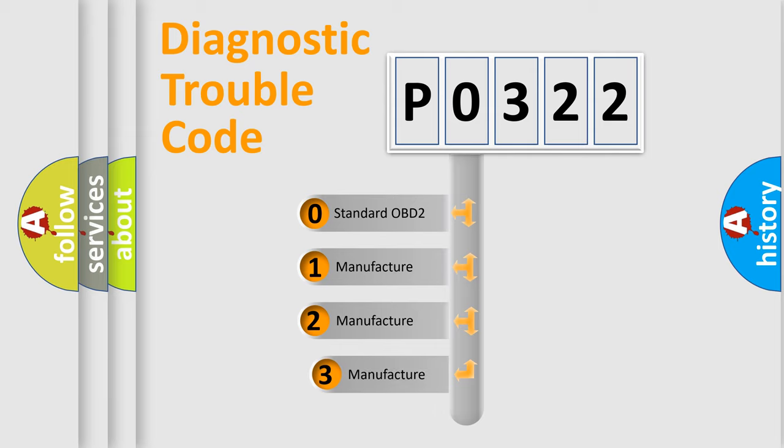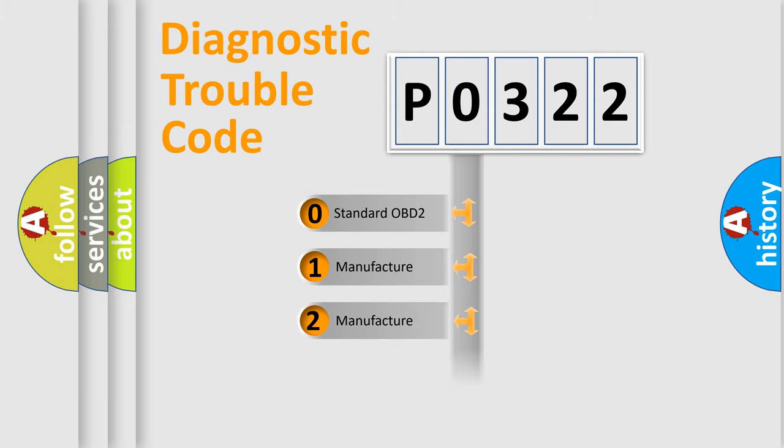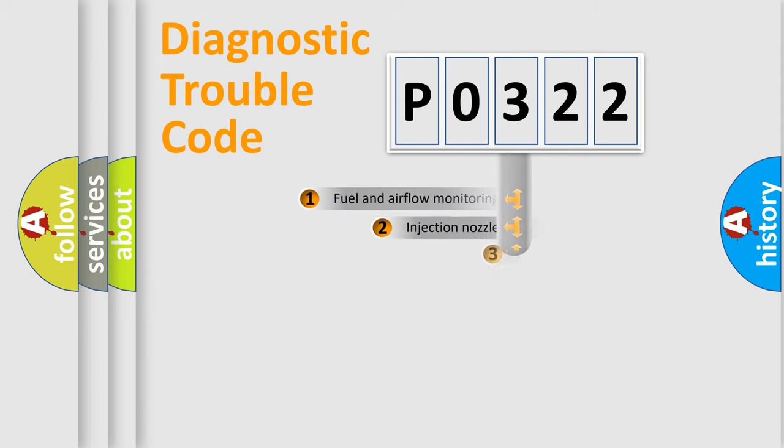If the second character is expressed as zero, it is a standardized error. In the case of numbers 1, 2, 3, it is a more prestigious expression of the car-specific error.